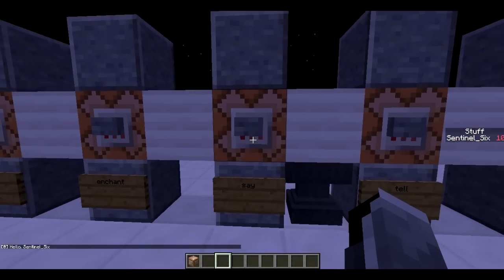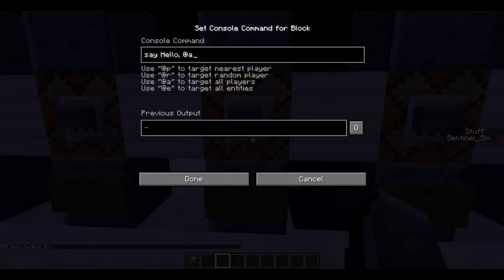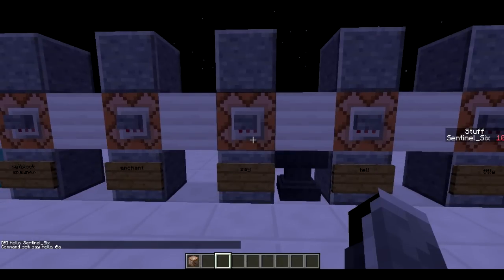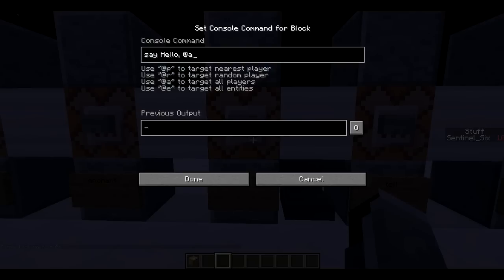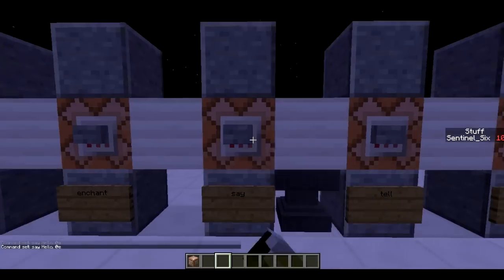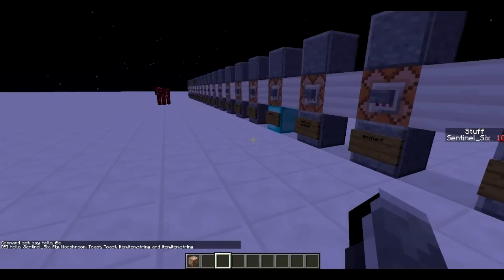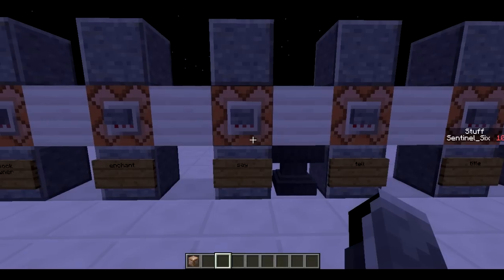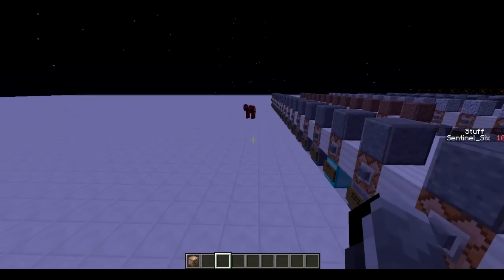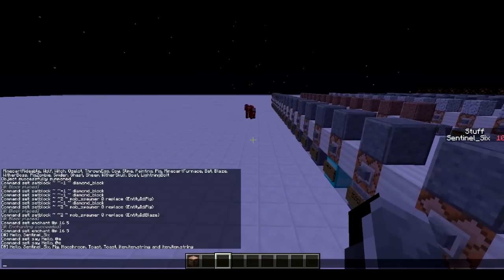Next is /say. It's just going to say 'Hello' and then list all players — the command is: say hello @a. If there were more people in this world, it would list off all of them. You could also use @r, @p, or @e. Using @e it says hello to all entities including items — 'hello central6, big moose room, toast, toast, item.item.string' — so there's two string items and two entities called toast laying around.